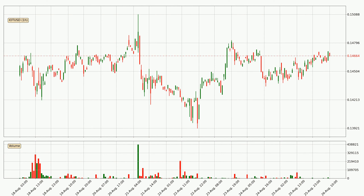If you are unfamiliar with the indicators, check out the explanation videos below. If we look at the hourly time frame for IOTA, the price went up only slightly with around 1.0% in the last 24 hours, with a current price of 14.7 cents.